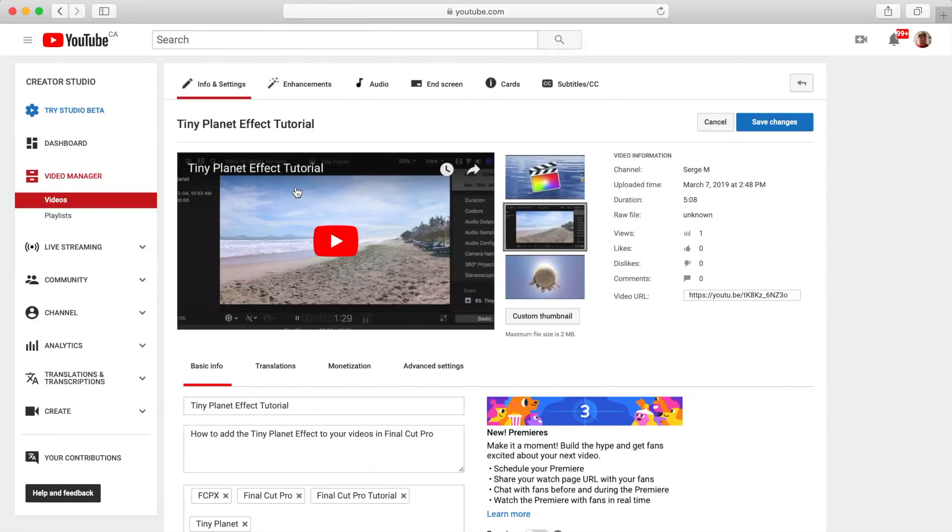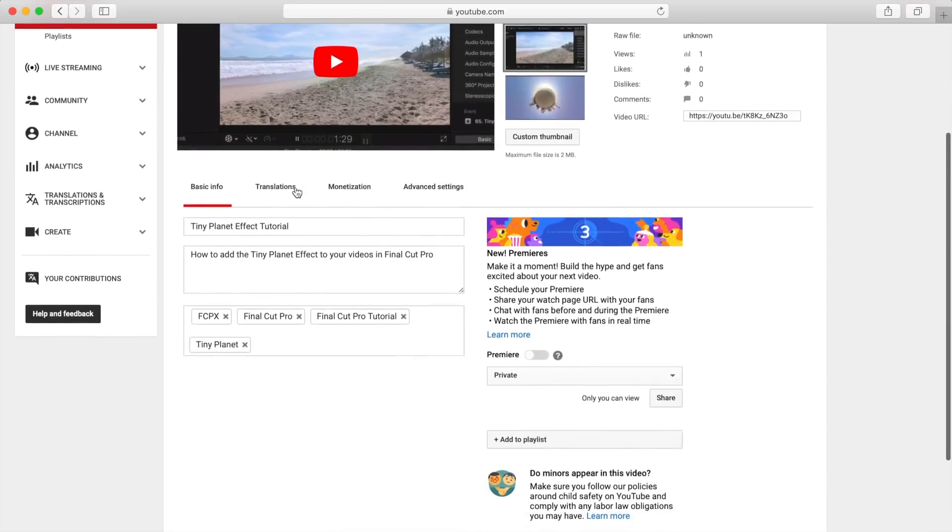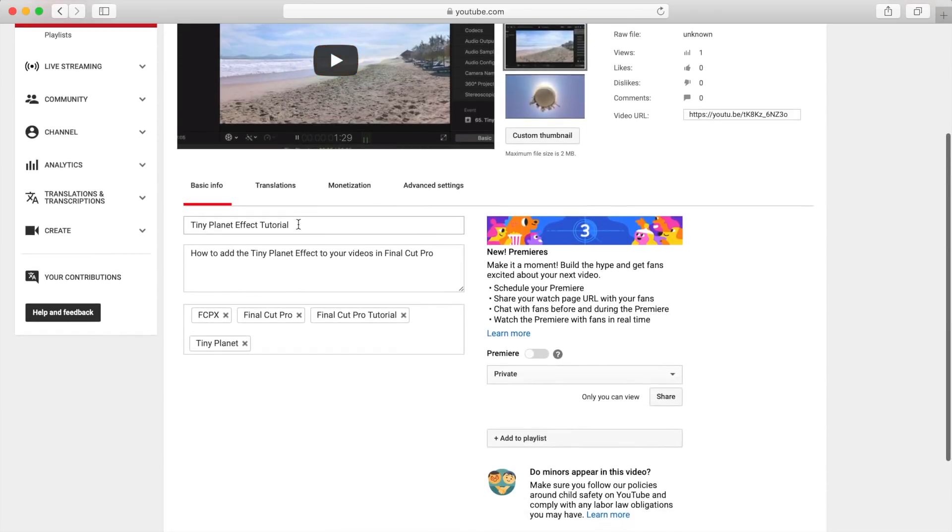Your title and the video thumbnail are a couple of the most important parts, because that's what gets people to click on your video, so we'll focus on them first.